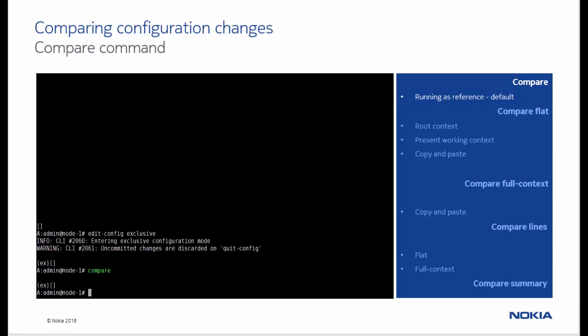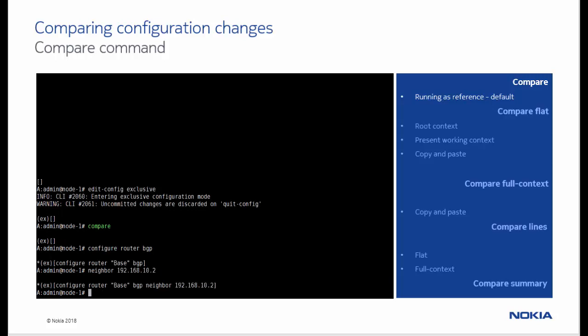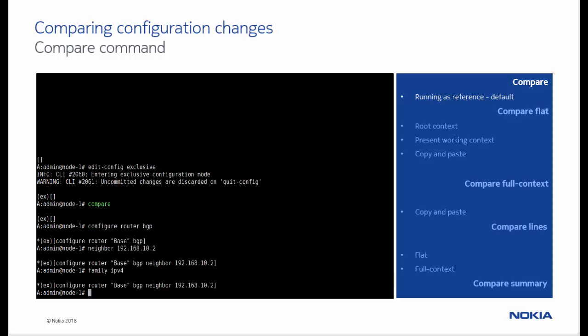The empty return shows us that no new configuration is present in the candidate. Next, we add some configuration to the candidate data store.